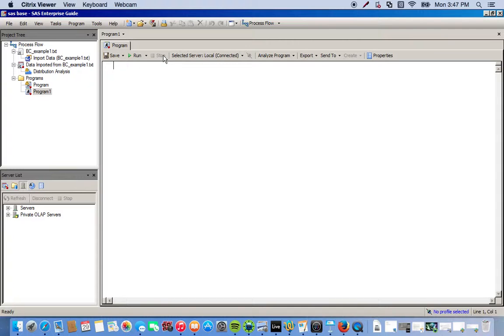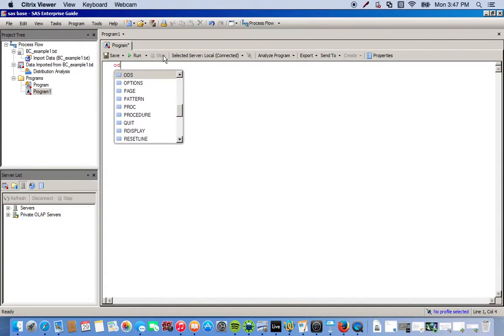For the Box-Cox transformation, if we don't want any statistical graphics, we can just type in the code and run it. But a lot of times it's good to visualize what's going on.